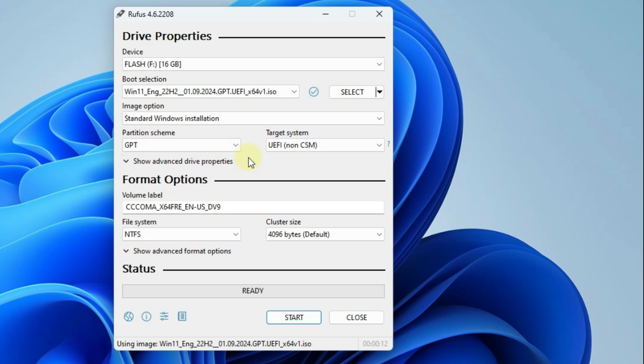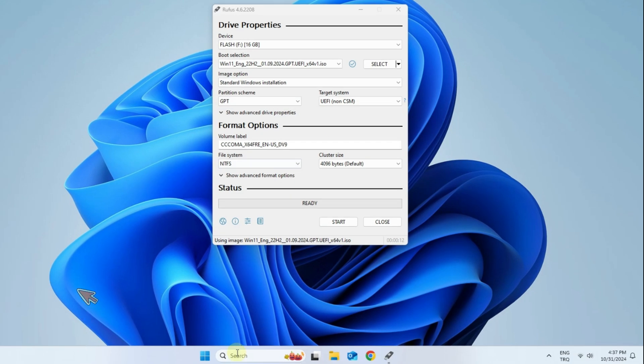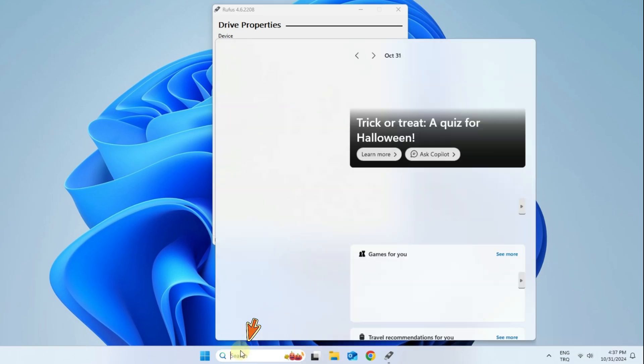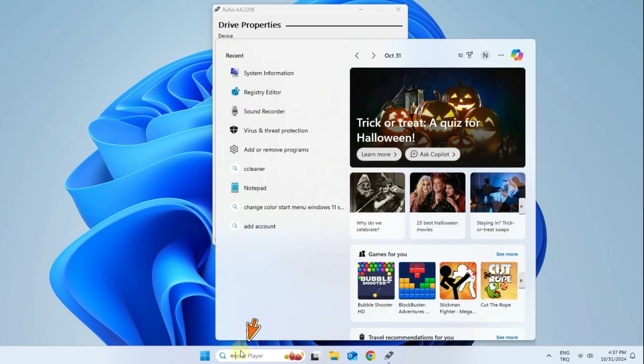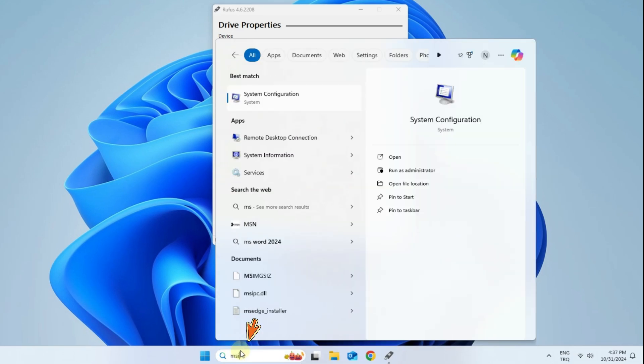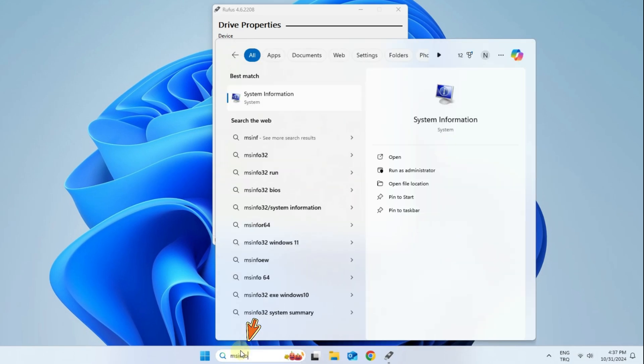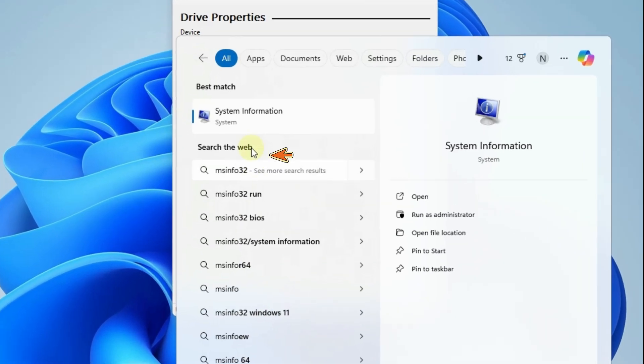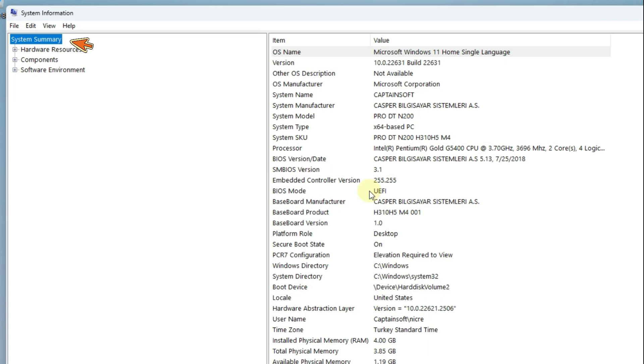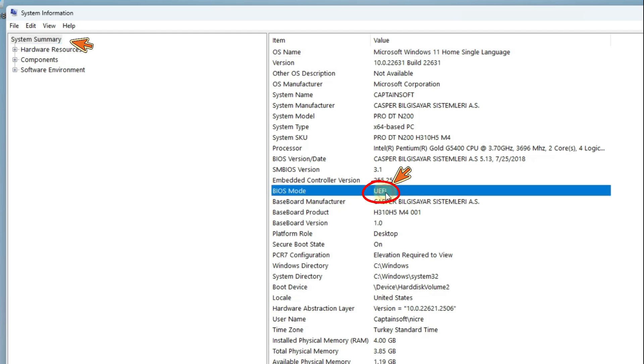Follow the steps below to find out if your motherboard is UEFI. Run the line that appears when you type MSinfo or system information in the Windows search box. You should select the line you see on your computer in Rufus.